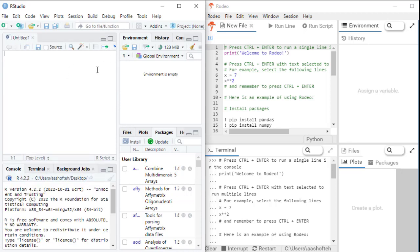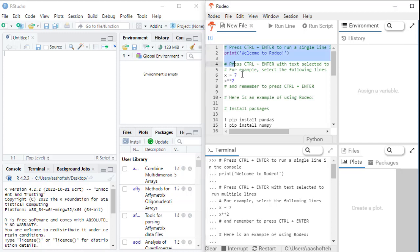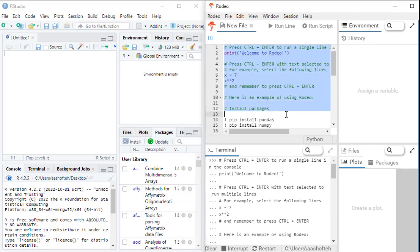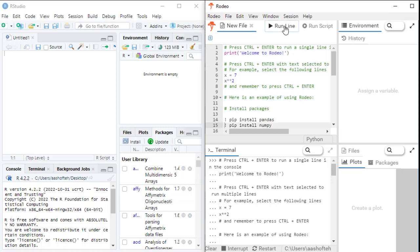So the upper left panel in both is the source panel where you will write and save your code scripts in a script file. When you open Rodeo for the first time, you can see some example codes in the source panel. You can run these codes by clicking on the run icon on top. As you can see, this is similar to RStudio.